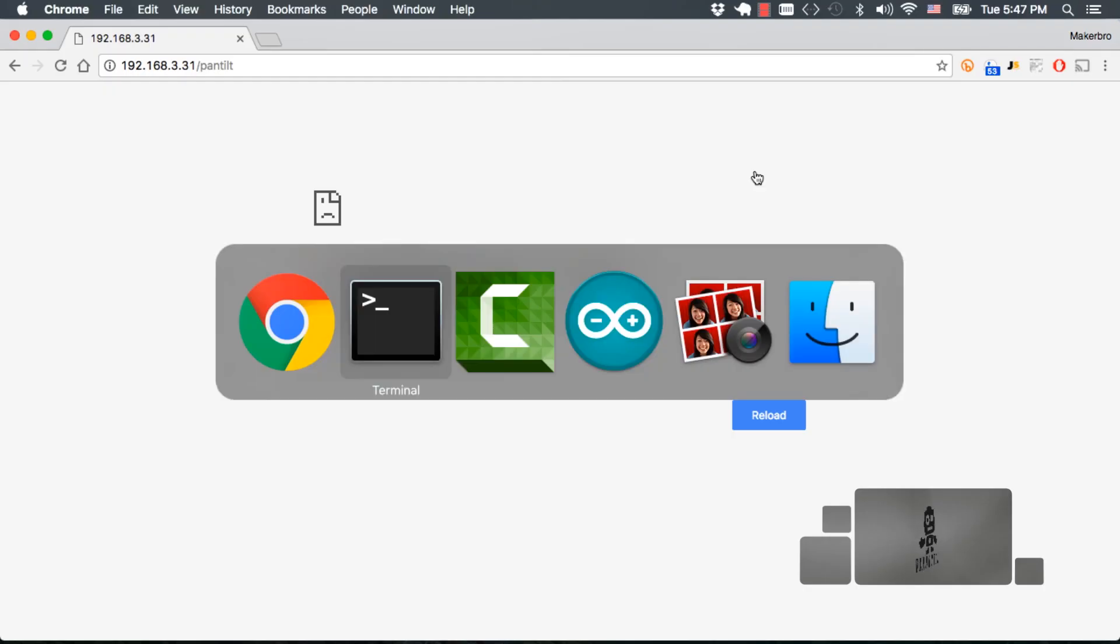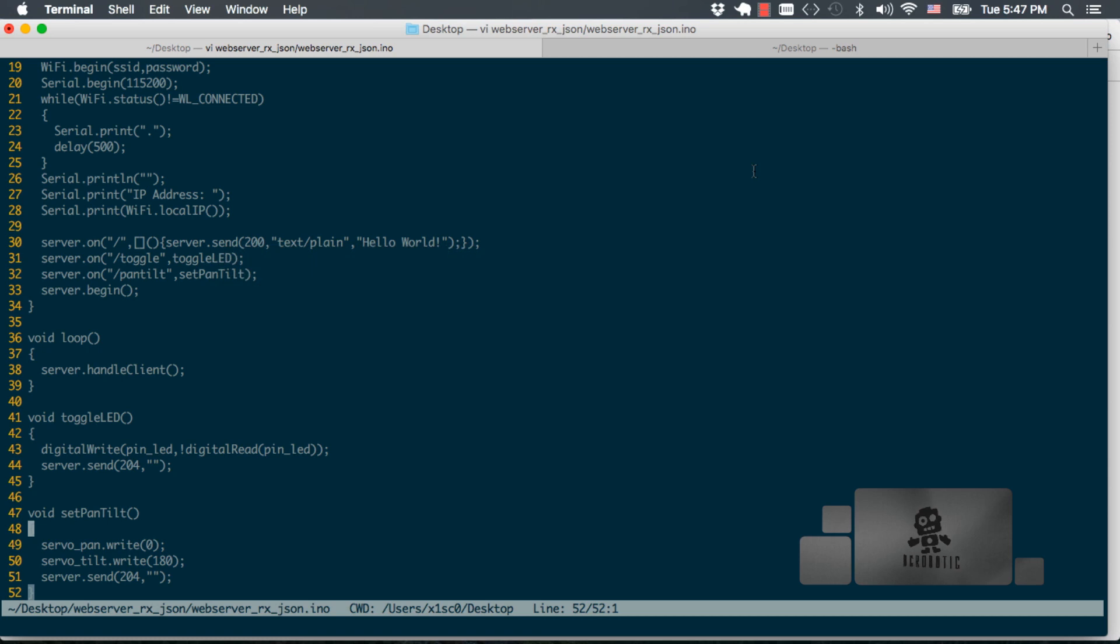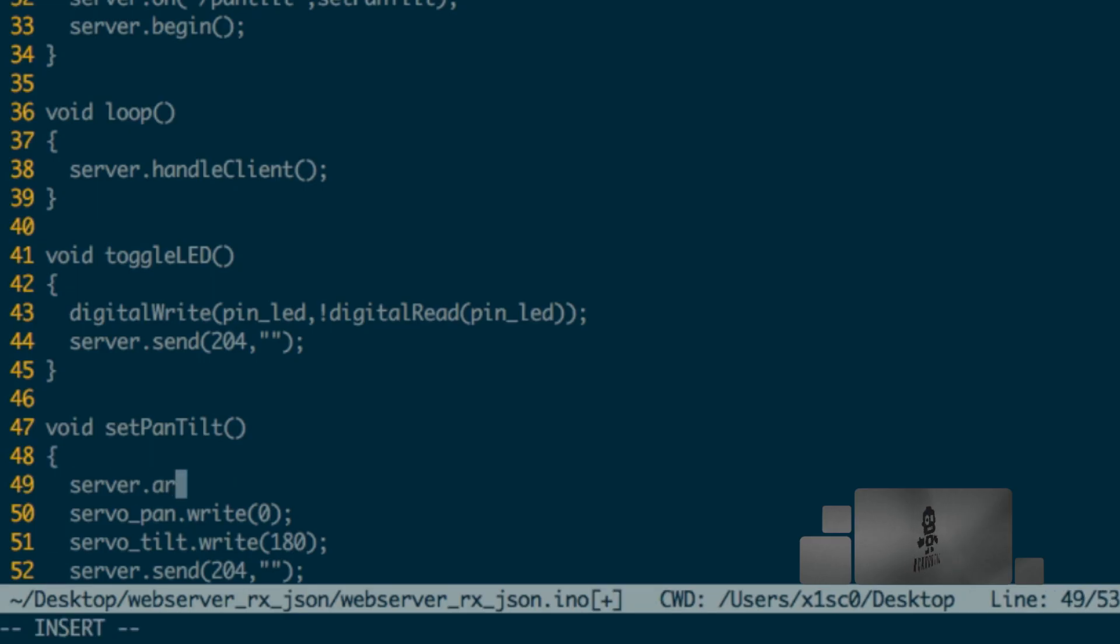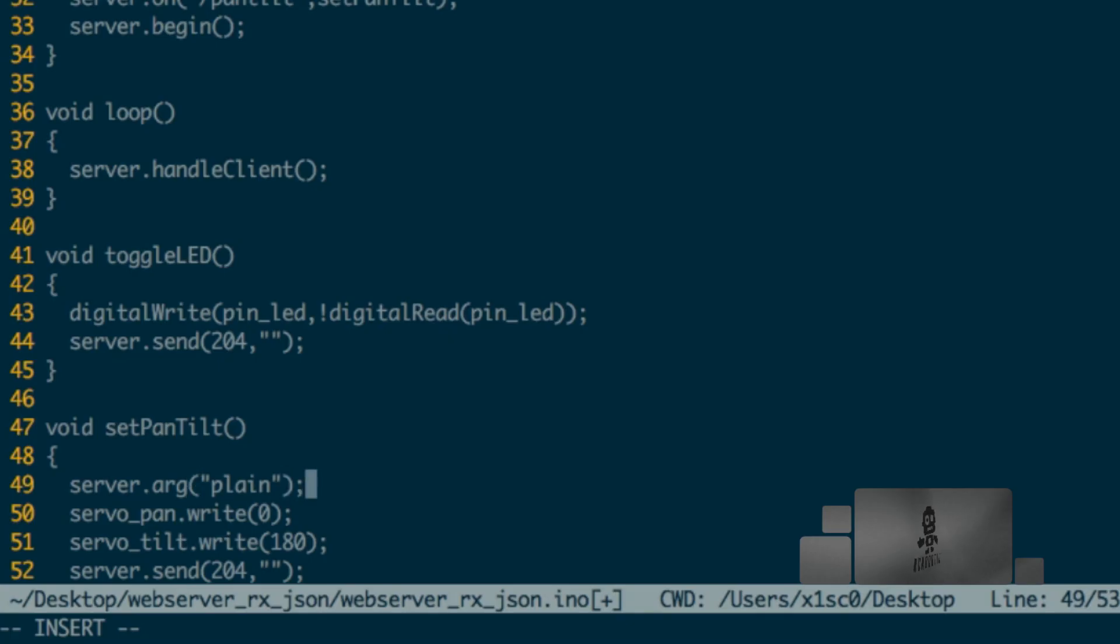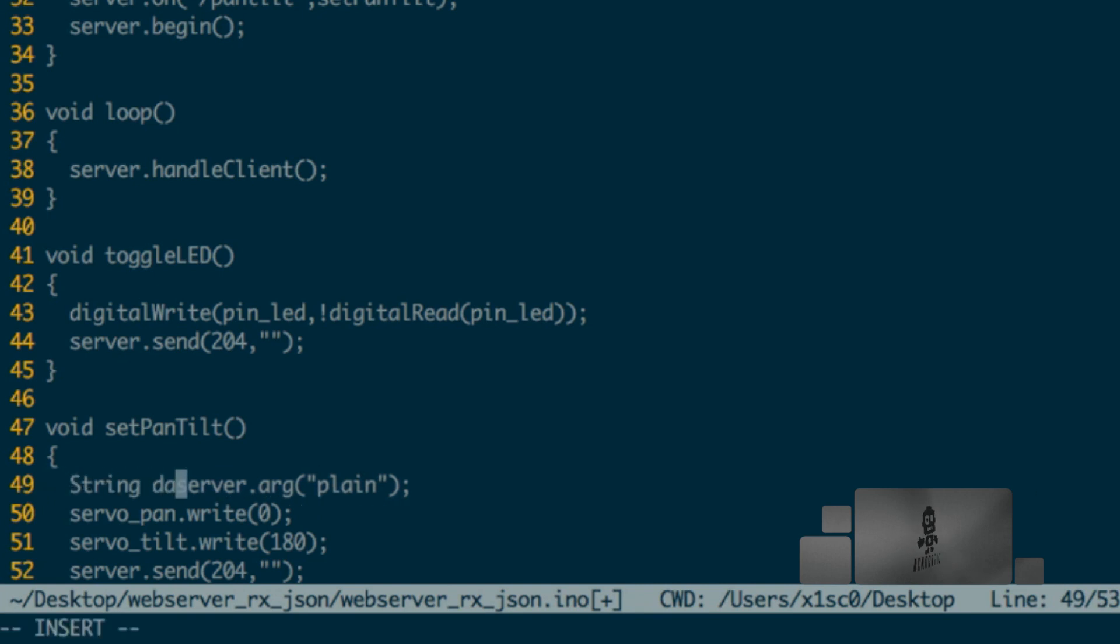With everything working, we're now ready to send the data to which we want those two servos to move. To do that, we go back to our editor and we're going to be using the Arduino JSON library as follows. First, we're going to have to get the data as part of that request and we'll be using the same method that we were using before, that arg method of the web server class, to find a very specific parameter. So if we do server.arg, we're going to be searching for an argument named plain, and that's just the way things work in the web server class. If you remember, that returns a type string that we'll name data.